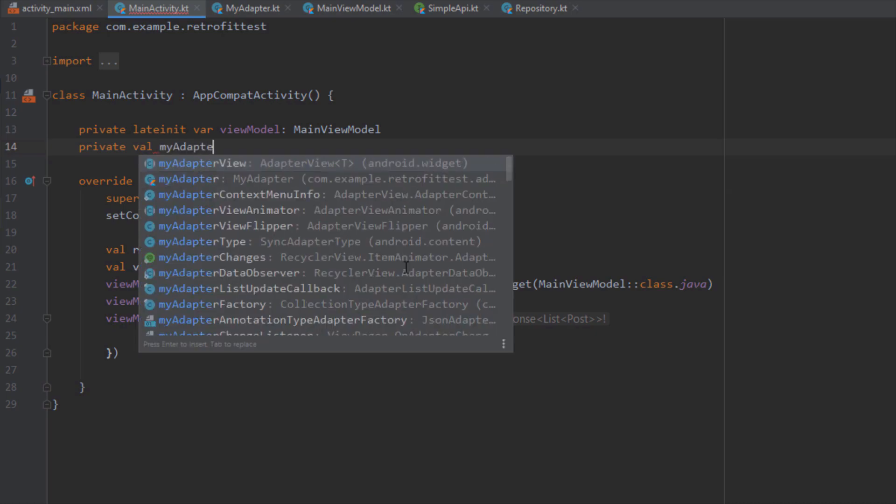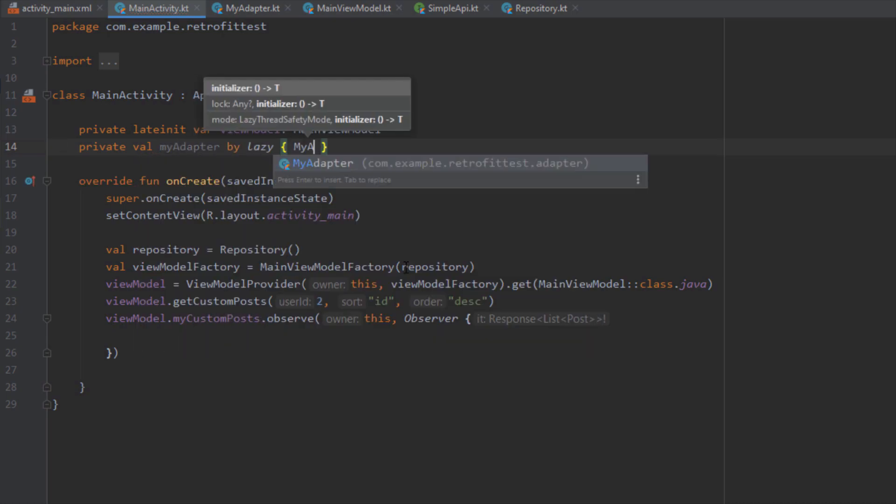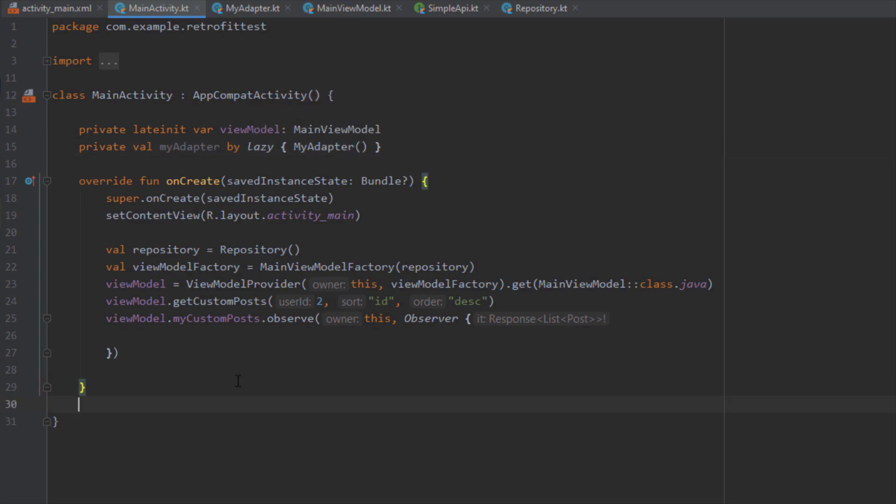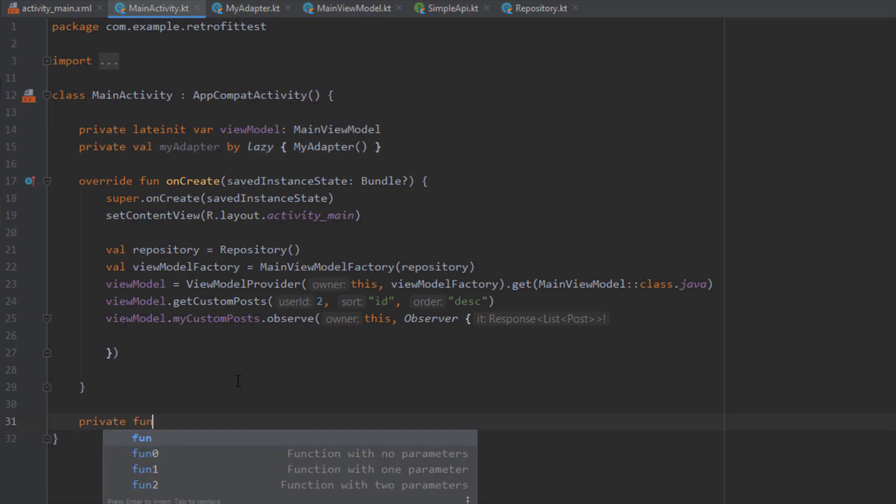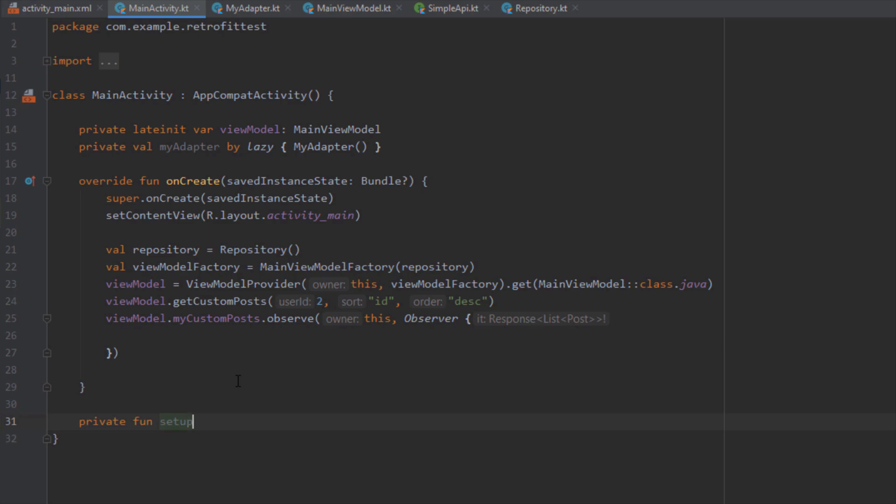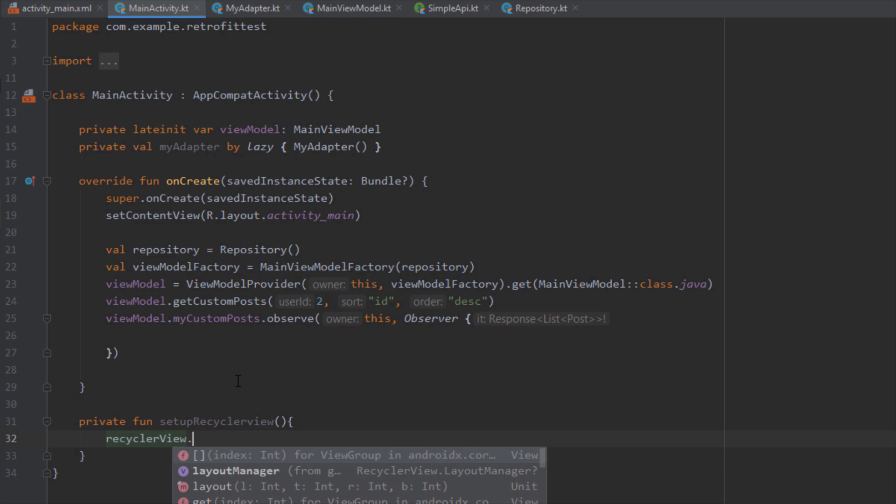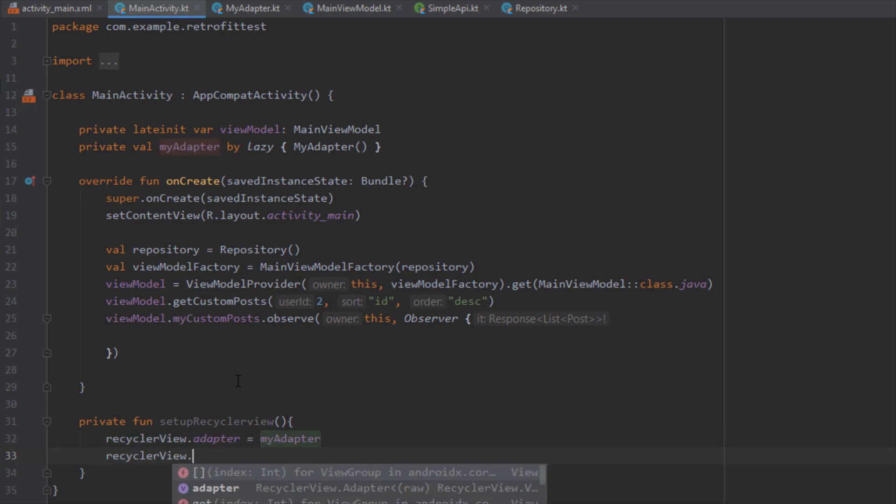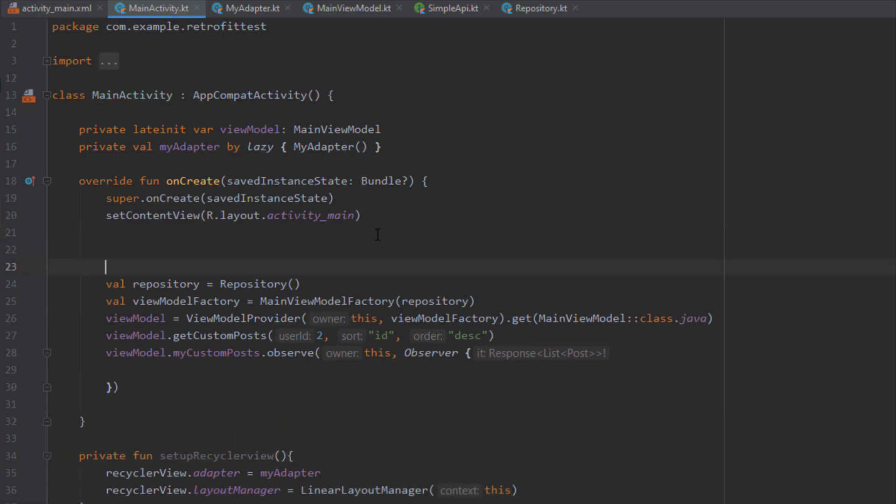Here let's first lazily initialize our RecyclerView adapter. Down below we're going to create a new function named setupRecyclerView where we're going to set up our RecyclerView. Just set the adapter first and next set the layout manager to LinearLayoutManager. Just call this function inside our onCreate method.